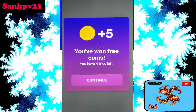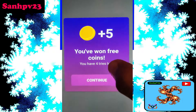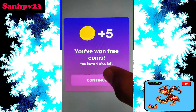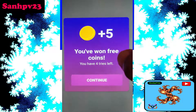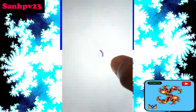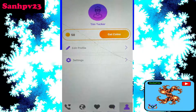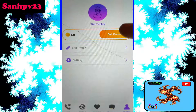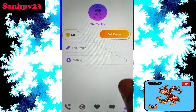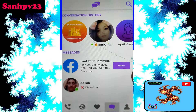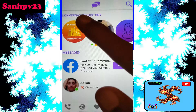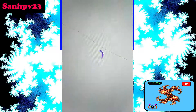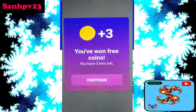Click on 'Continue' — 4 tries left. Now go to your profile: I have 50 coins. Click on 'Message,' then click on 'Win Free Coins.' The second ad is now finished.